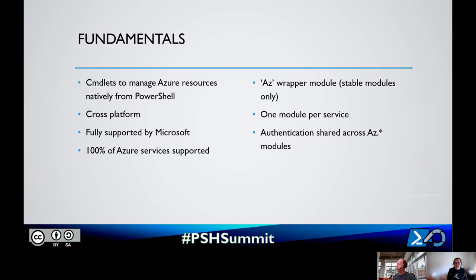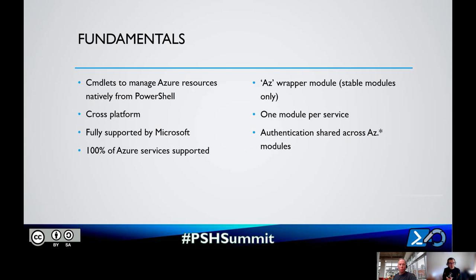Let's go into the fundamentals. What is Azure PowerShell? Think of it as a way to bring to PowerShell a set of cmdlets that allows you to manage Azure resources. It brings the concept of PowerShell together with what Azure offers, giving you the ability to manage your resources as objects in PowerShell - doing all the wiring you would do natively, because those cmdlets return something totally understood by PowerShell.